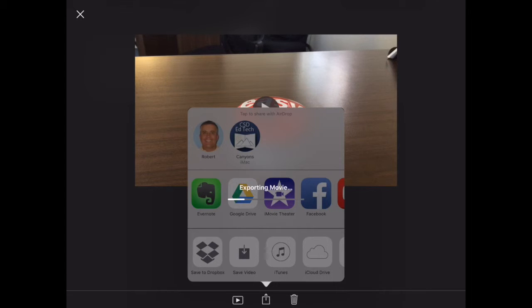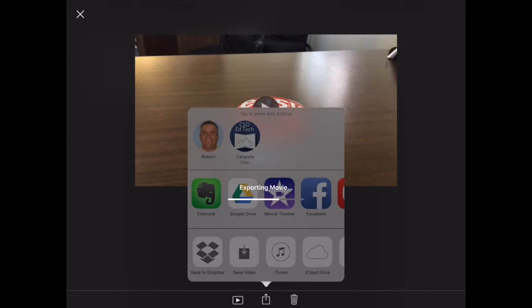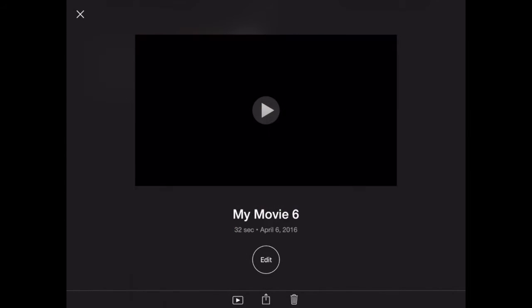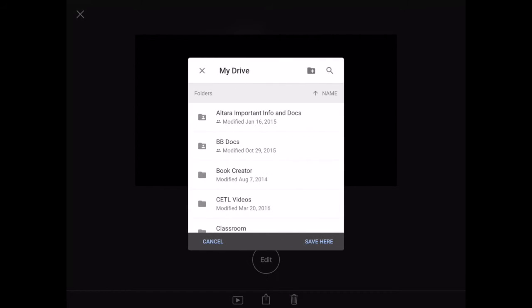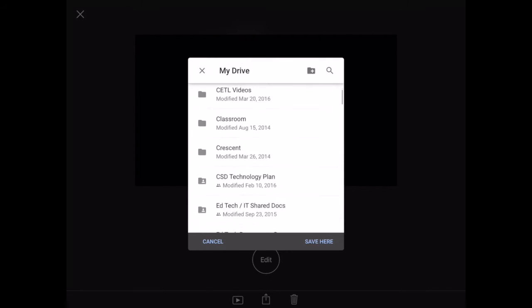It's going to export the movie. What it's going to do is create a QuickTime file here. Now, because I've already got it tied into my CSD Docs account, I can choose where I want to put that. I'm just going to put it at the top layer here.